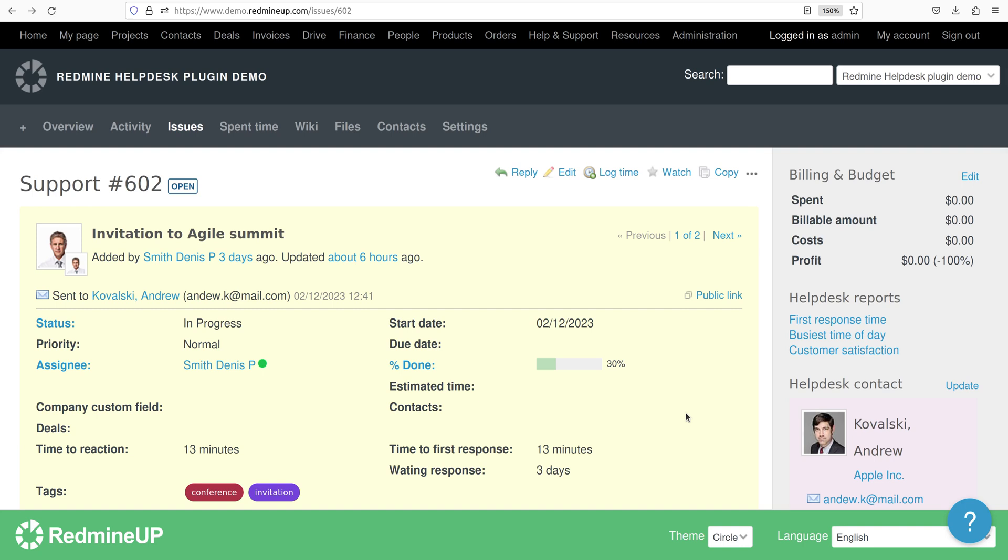Hello everyone, this is Dimitr from the RedmineUp support team. In today's video demonstration I'm going to show you the Clients Portal feature of the Helpdesk plugin.